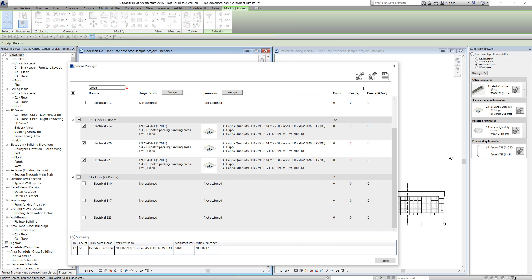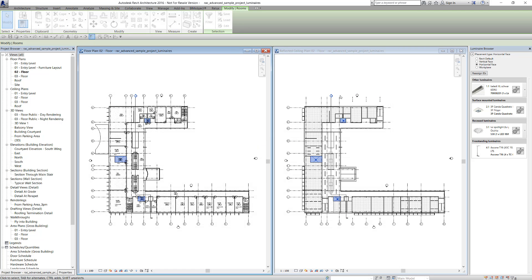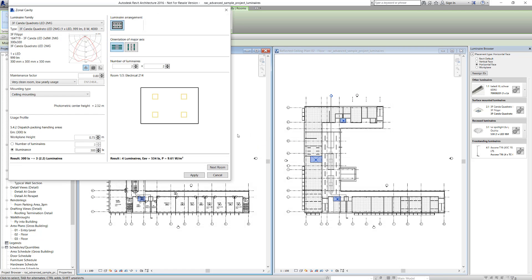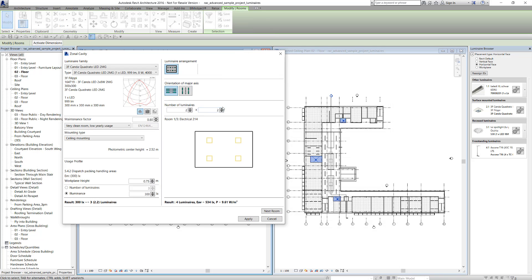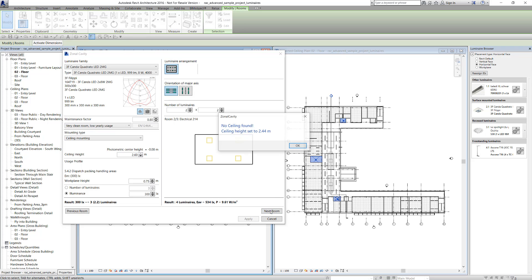If necessary, a specific luminaire type can be allocated to each room. The functions are also available for individually selected rooms. We mark one or more rooms, allocate nominal values to them, and start the zonal cavity method for calculating and positioning them.